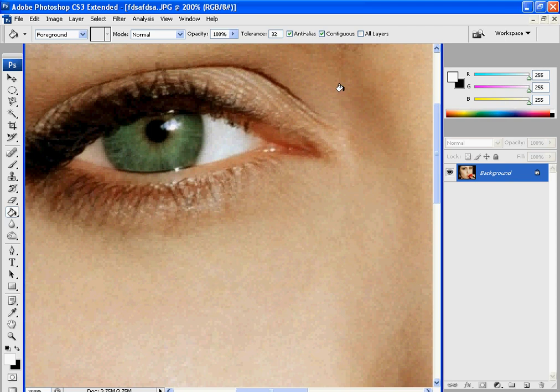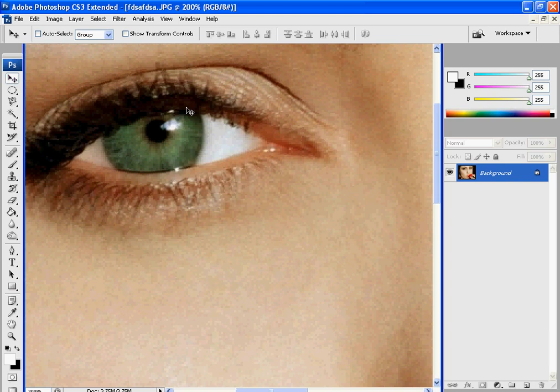Hello everyone, this is Armstrong Designs here again. This is for another quick Photoshop tutorial. What we're going to do right now is change the eye color. I know I've done one in an earlier tutorial, but this way is much more efficient and cleaner.